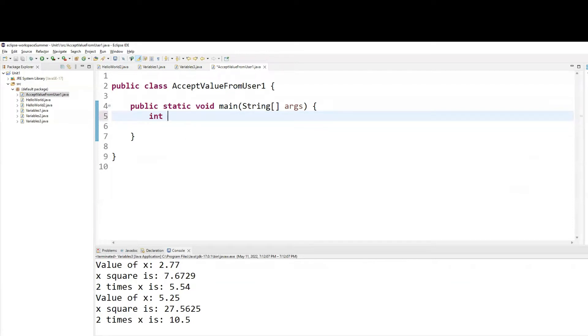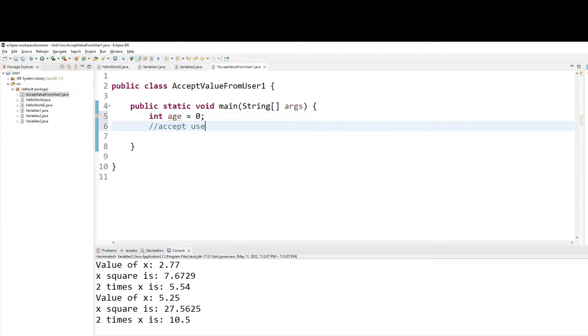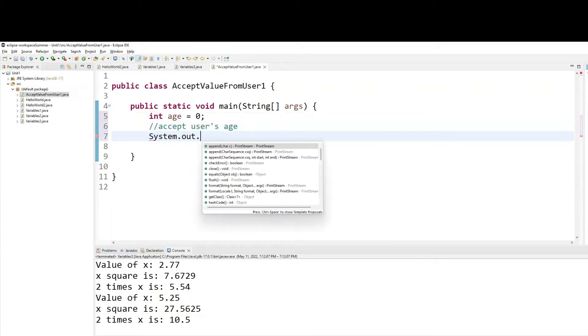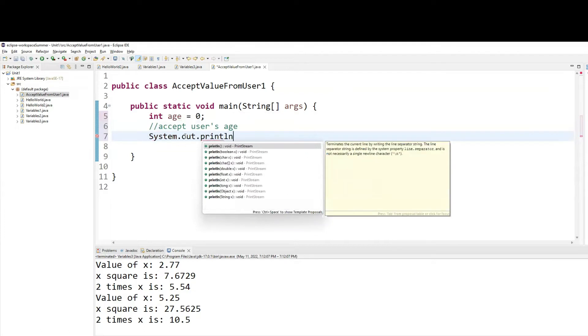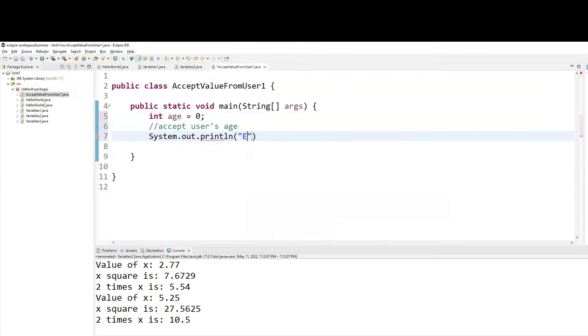So we'll have integer age equals to zero. Our program will accept user's age. So system.out.println, enter your age.